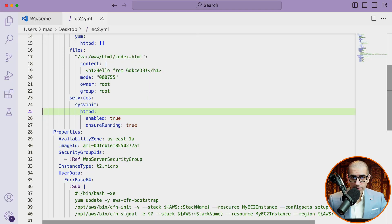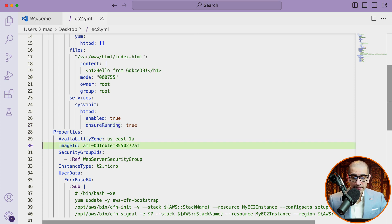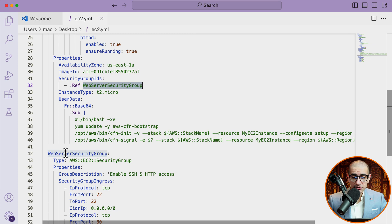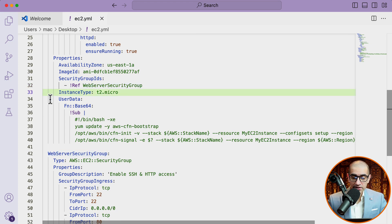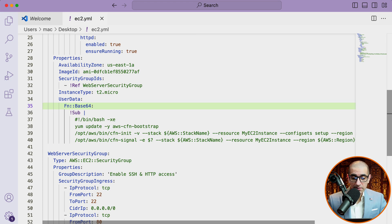Under properties for the EC2 instance, I'm specifying the availability zone and image ID. For security group IDs, I'm using the ref function and referring to web server security group, which is defined later in the same template file. The instance type is set to t2.micro and the user data script is being passed to the base64 function.